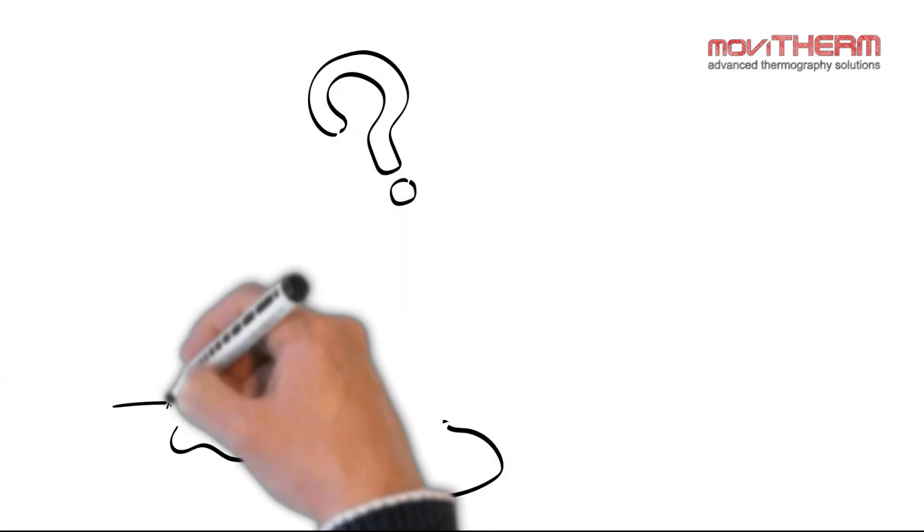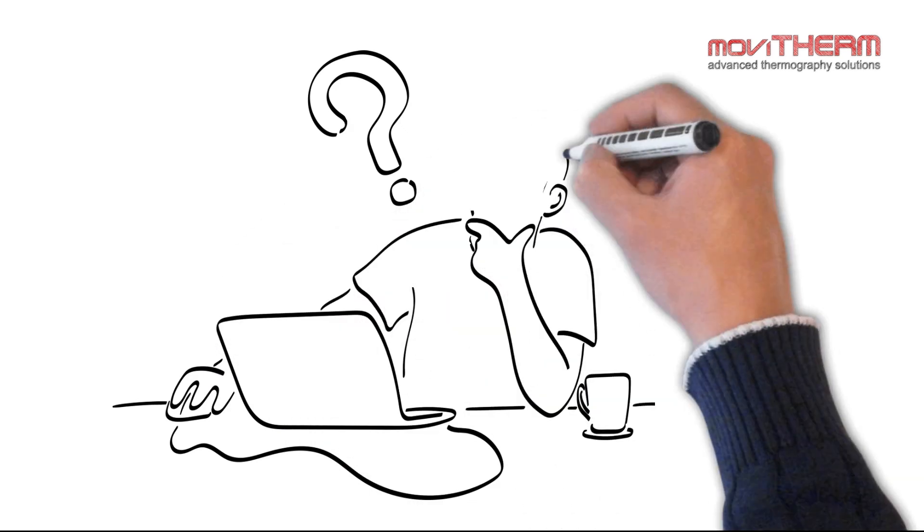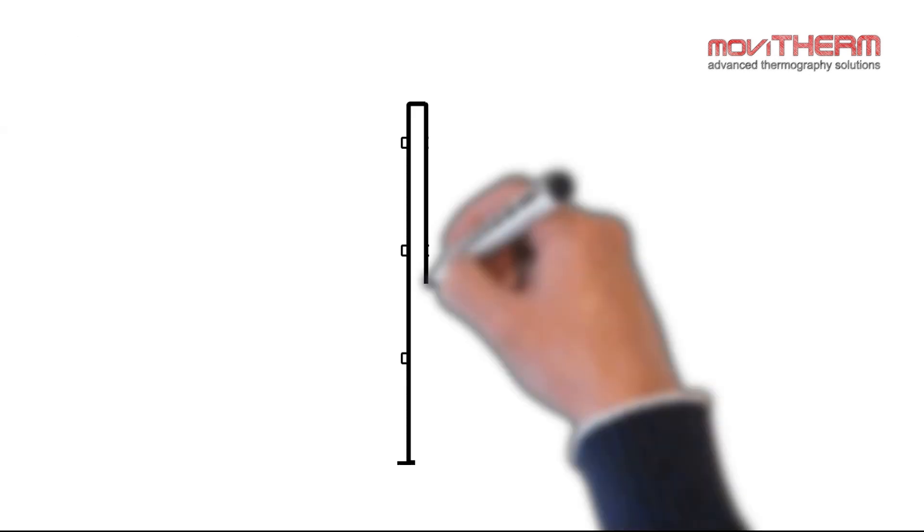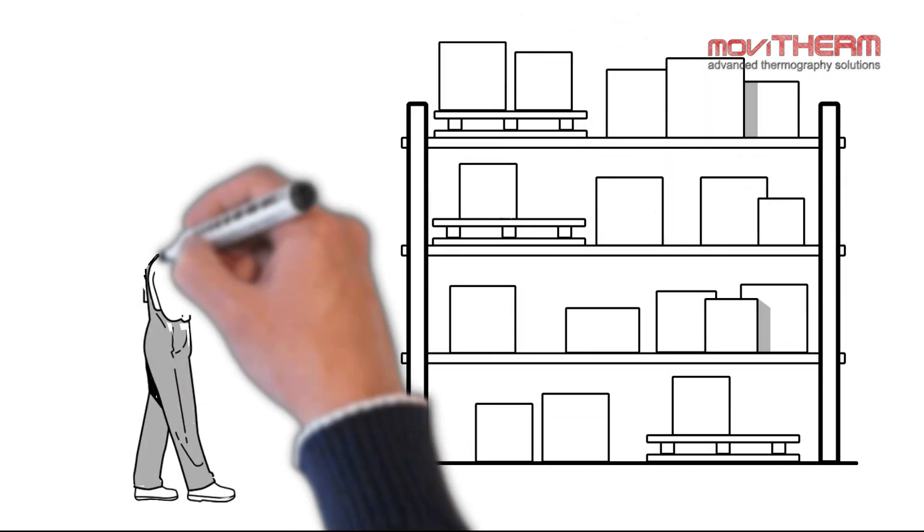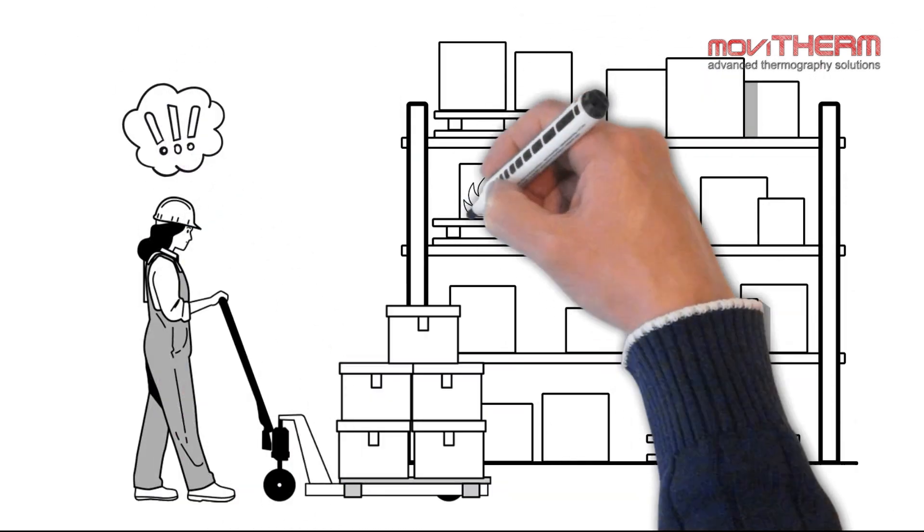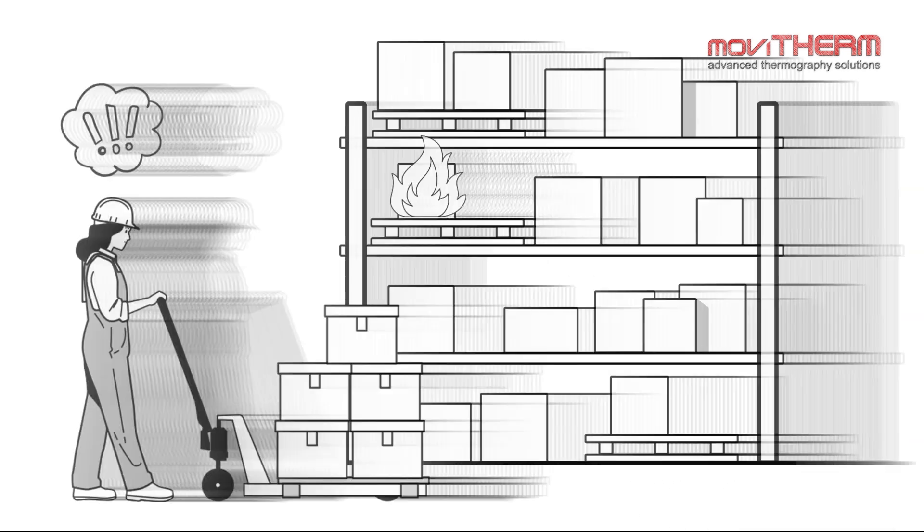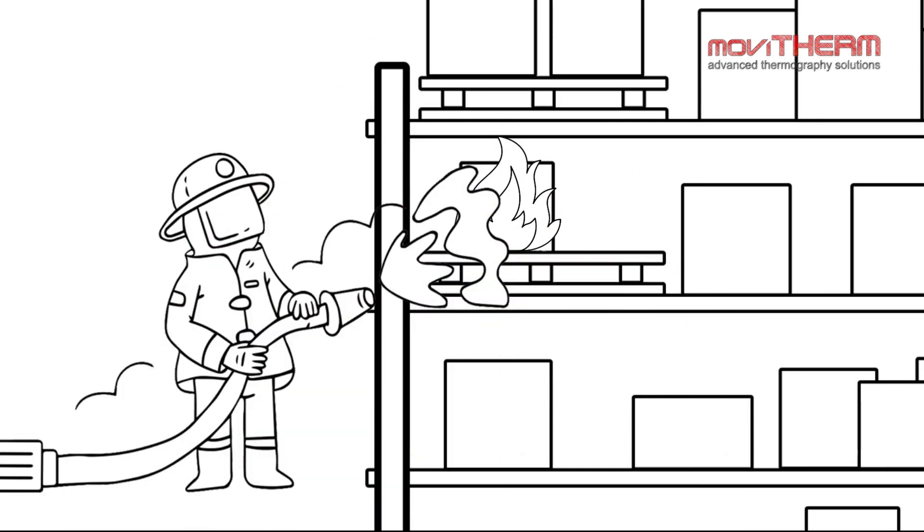The challenge lies in finding a reliable system that provides an early heads-up for this risk. Unfortunately, traditional systems often fall short, notifying only when there's already a fire, leaving you reacting rather than preventing.